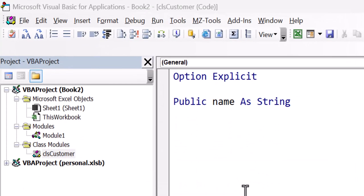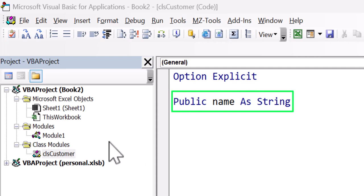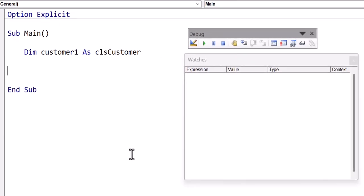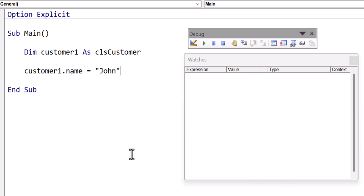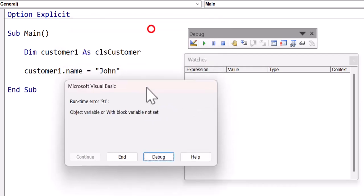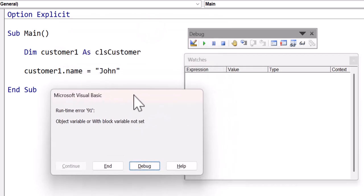Here I've got a very simple class module called clsCustomer. And this class module has one member, and it's just simply a variable name. If I want to use this class module in the code, I can declare the variable like this. Now I've just declared the variable, but the variable isn't referencing an object, because we need to create what's called an instance of the object before we can use it. And our variable will reference that object. So if at this point, I say customer1.name and I assign that to something, let's set that name to John. Then when I run the code, I will get the object variable error.